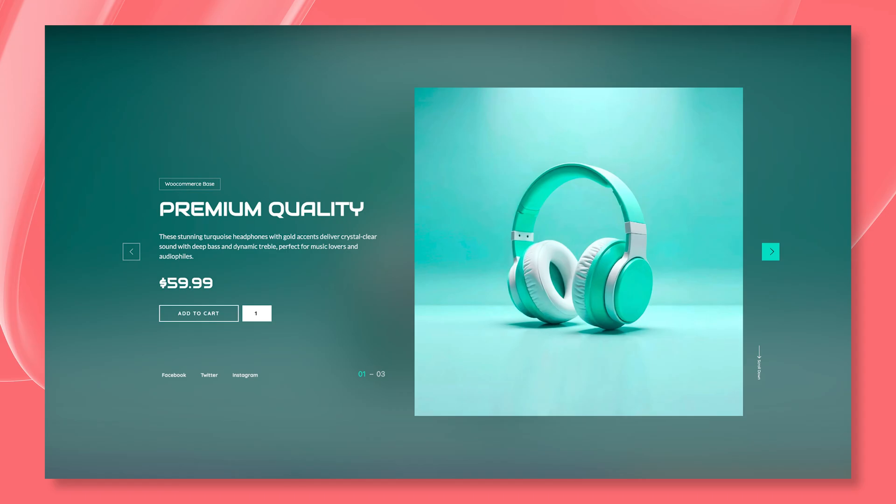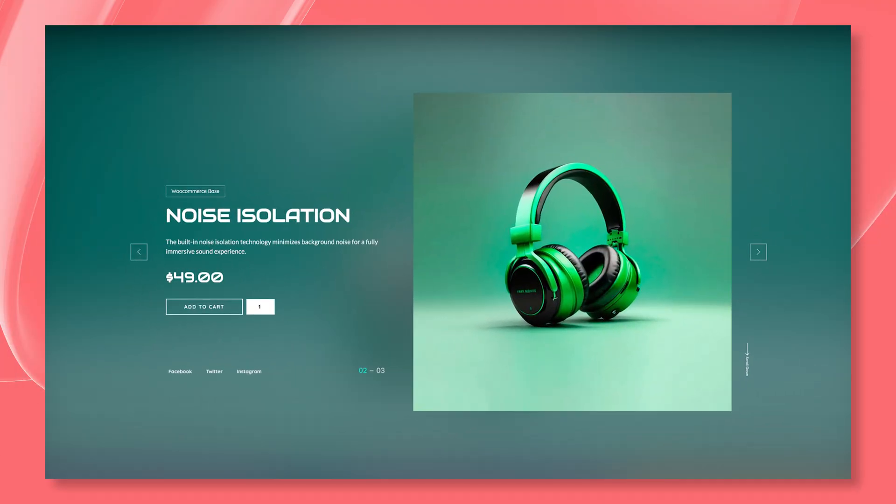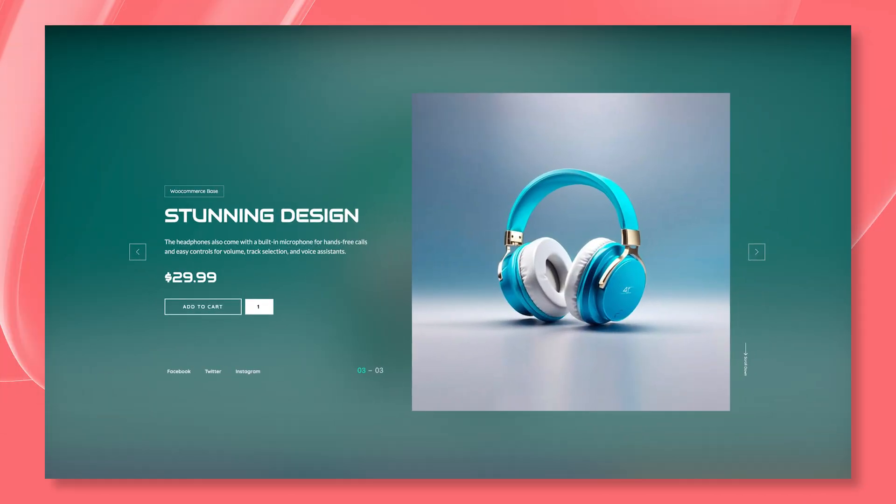Welcome back to another Prime Slider tutorial. Today we're exploring the WooCommerce widget by Prime Slider, a powerful solution for showcasing your products in a sleek, customizable slider layout using Elementor.